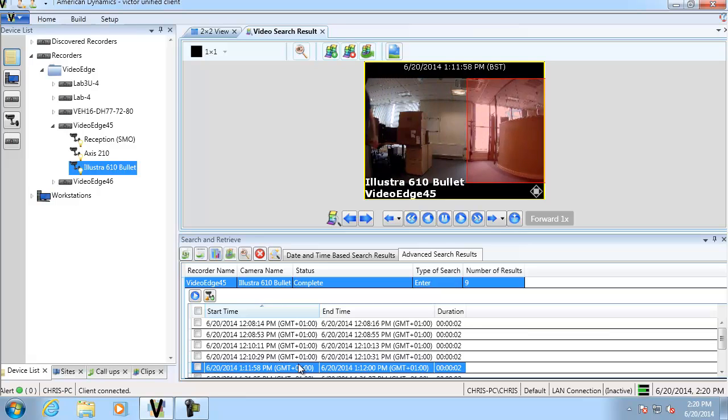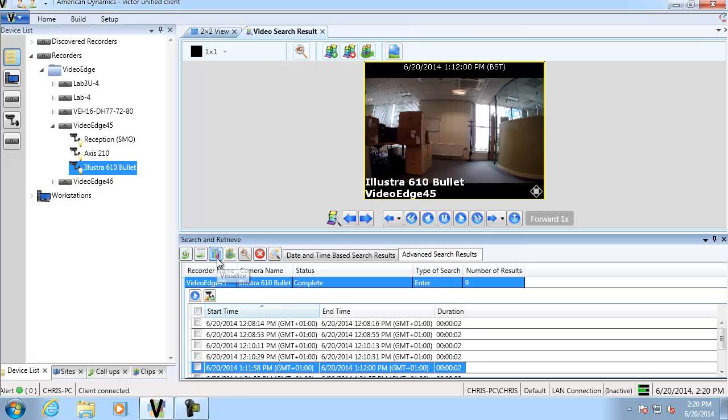So what we're going to do then is in order to count the people, the best thing to do, and the easiest way to see it, is if we click the visualize button. And we'll close out of that.